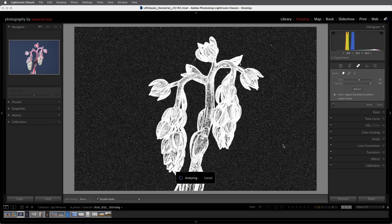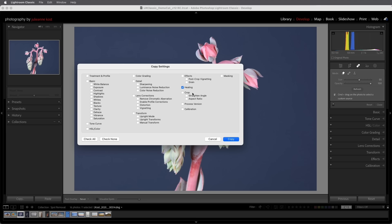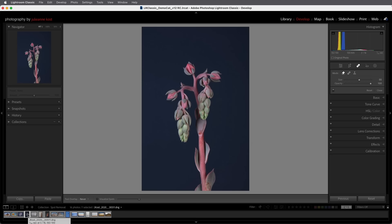Tip number three. If you do have dust spots in multiple images you can remove the spots on one image like we did here then choose copy and enable healing. Copy that move to the next image and even if you've changed the orientation you can choose paste in order to paste the same healing spots on this image.